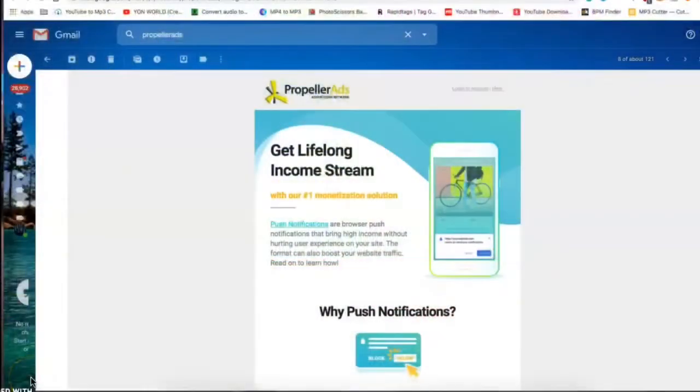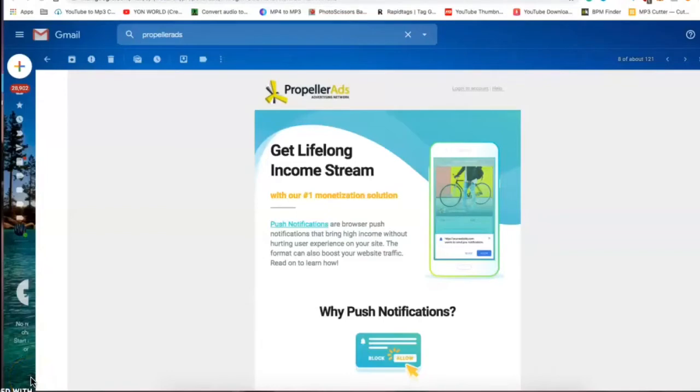Young World, what's the deal, it's your boy Original back with another video for y'all. On this video I'm sharing how to add Propeller Ads to your Wix site. Go ahead, leave a like, comment and subscribe.